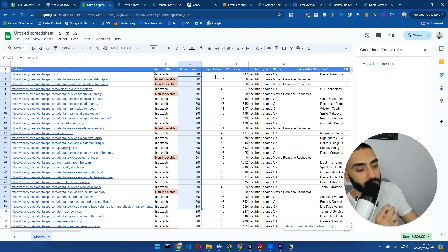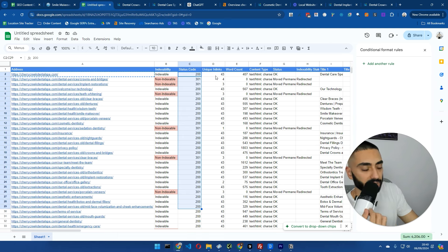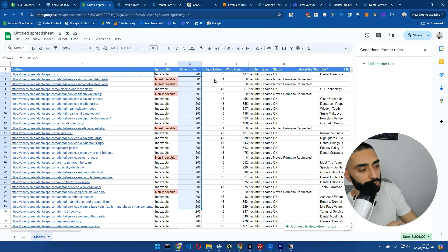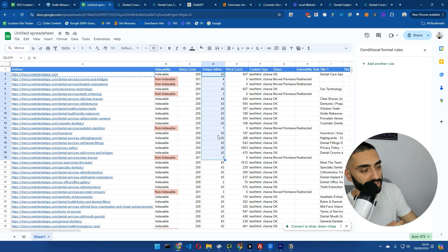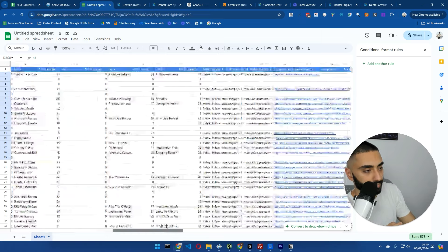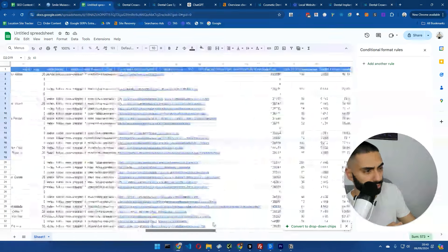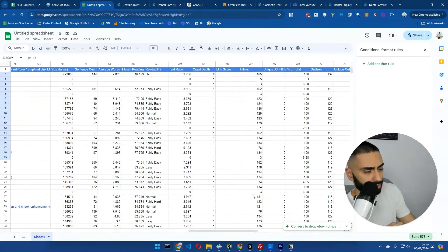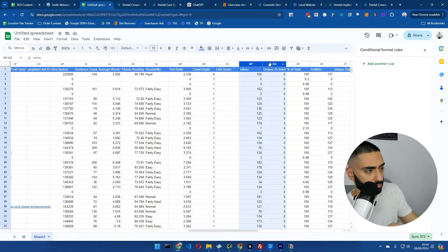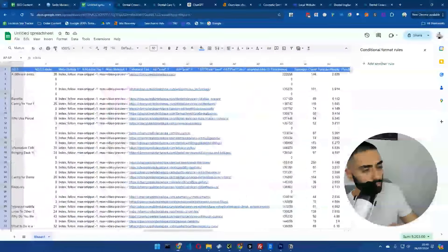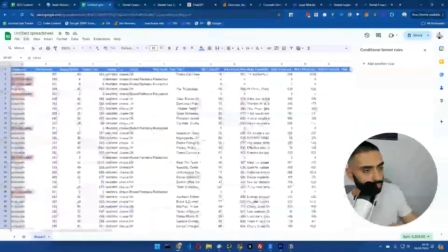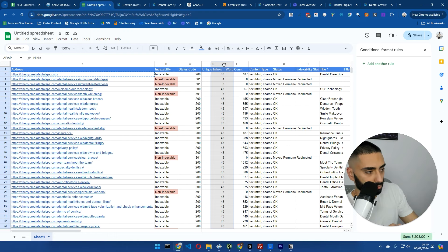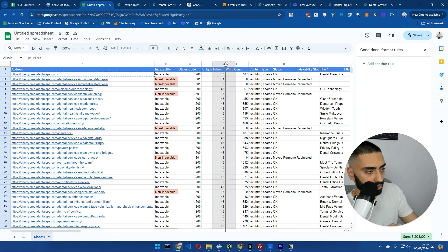The next thing what we want to make certain of is the inlinks. The inlinks is super important because that's actually the amount of internal links going through to certain pages. We've got unique inlinks here. We also do have inlinks as well over here. So if we actually move this over to our section here.